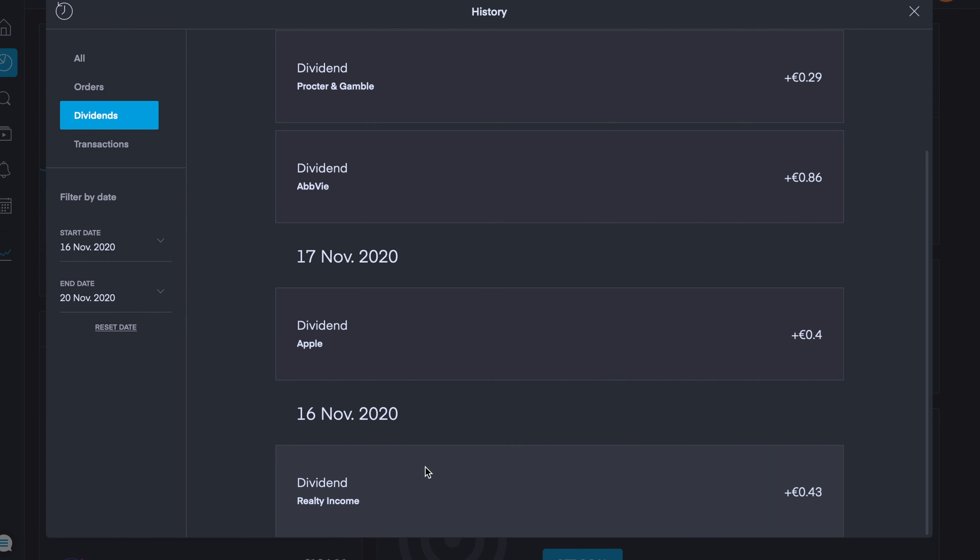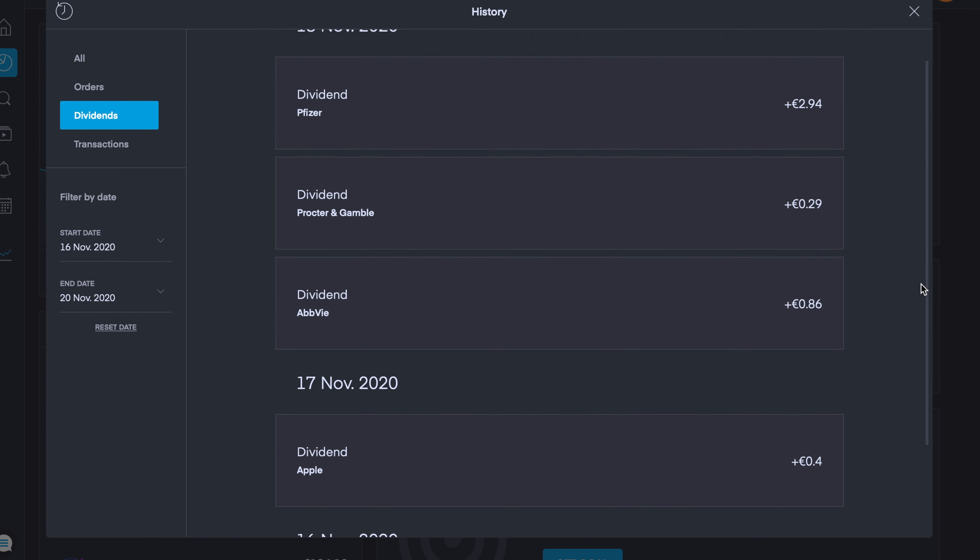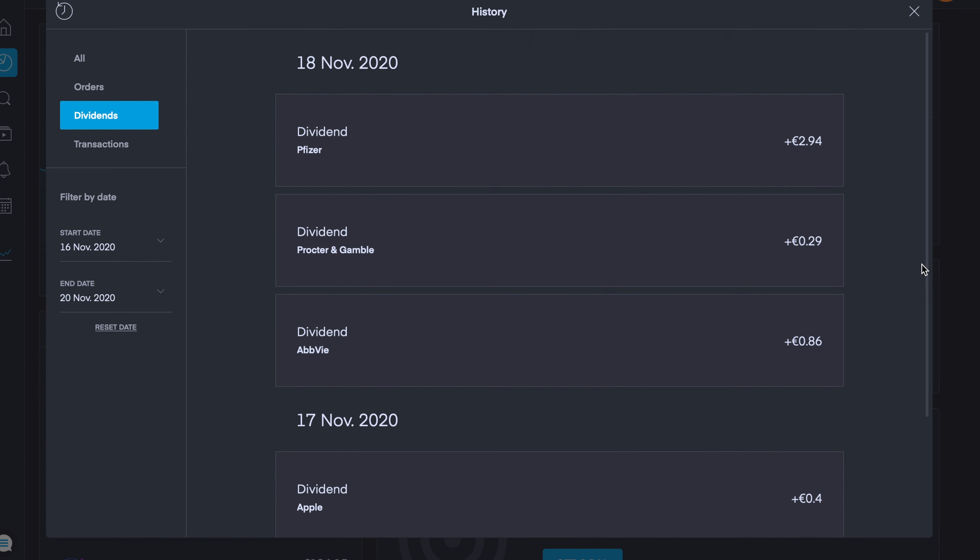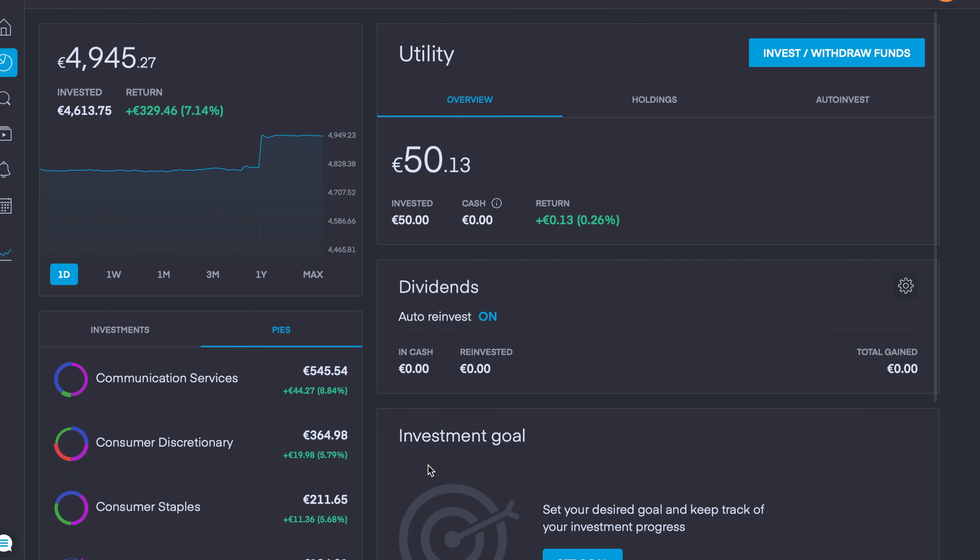In terms of dividend payouts this week, we received 43 cents from Realty Income, 40 cents from Apple, 86 cents from AbbVie, 29 cents from P&G, and 2 euros and 94 cents from Pfizer. I invested a further 150 euros this week into my portfolio.